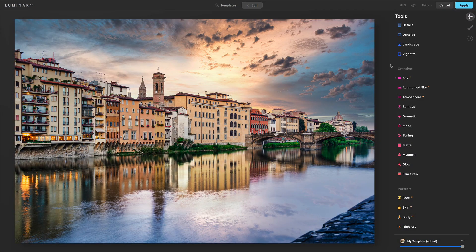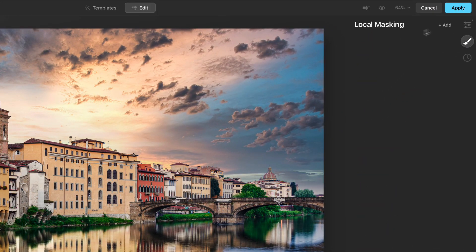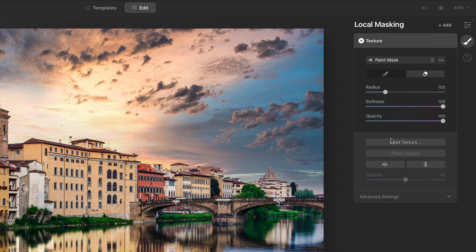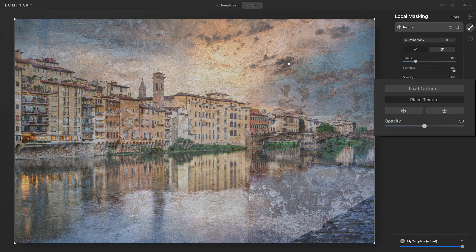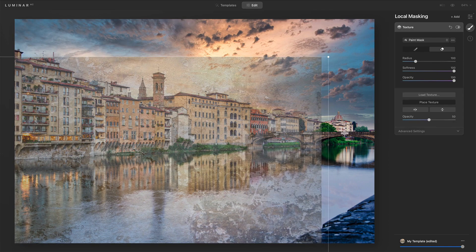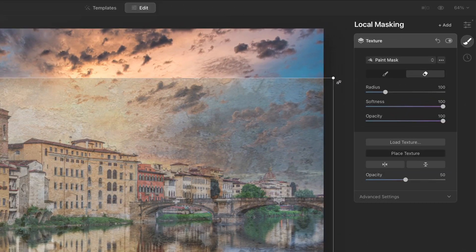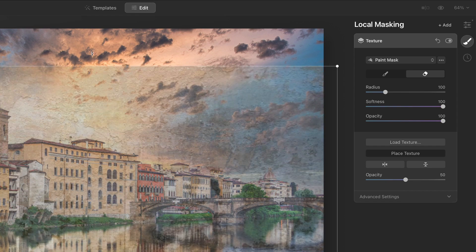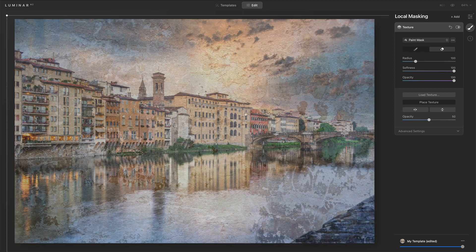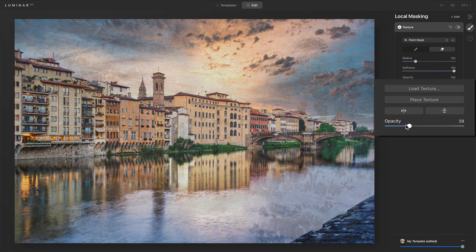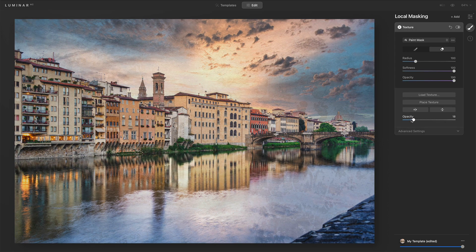A second major area that got some love is textures. Textures let us do compositing, bringing in different photos. Over in our local masking area, we add in a texture. What is new is we have Place Texture, so now I have much more latitude in where I position a texture. You get a free transform — you can transform it while maintaining aspect ratio, you can stretch, you can squeeze. You can do a lot more with textures. We still have all of our opacity controls and blending options, but that Place Texture feature is very new.